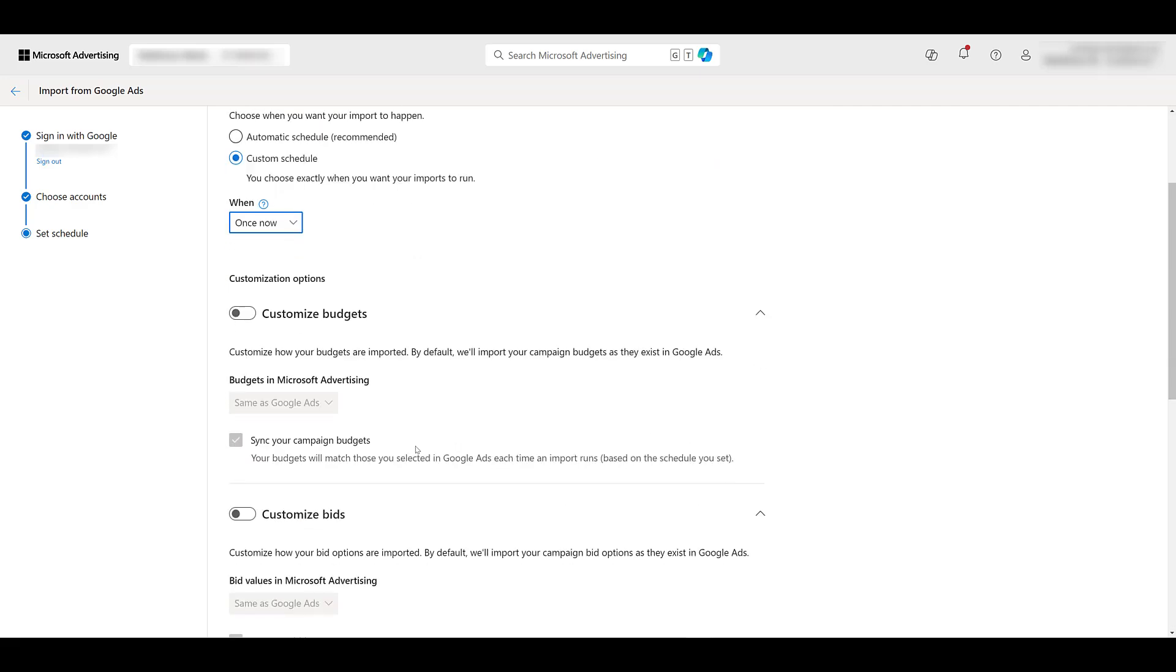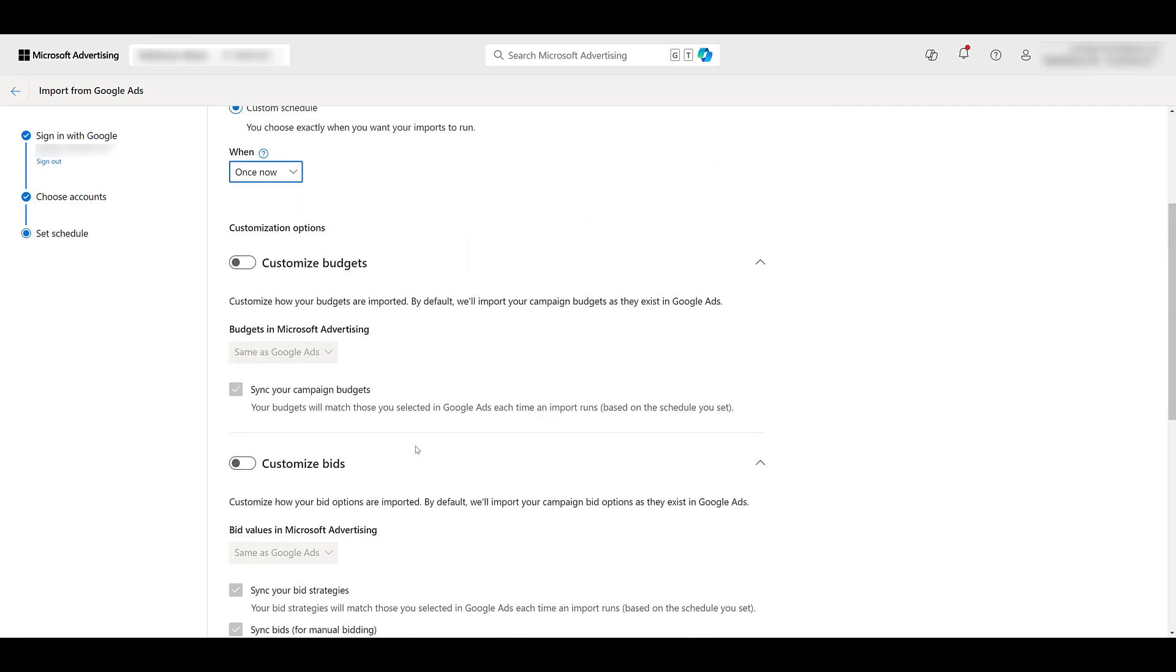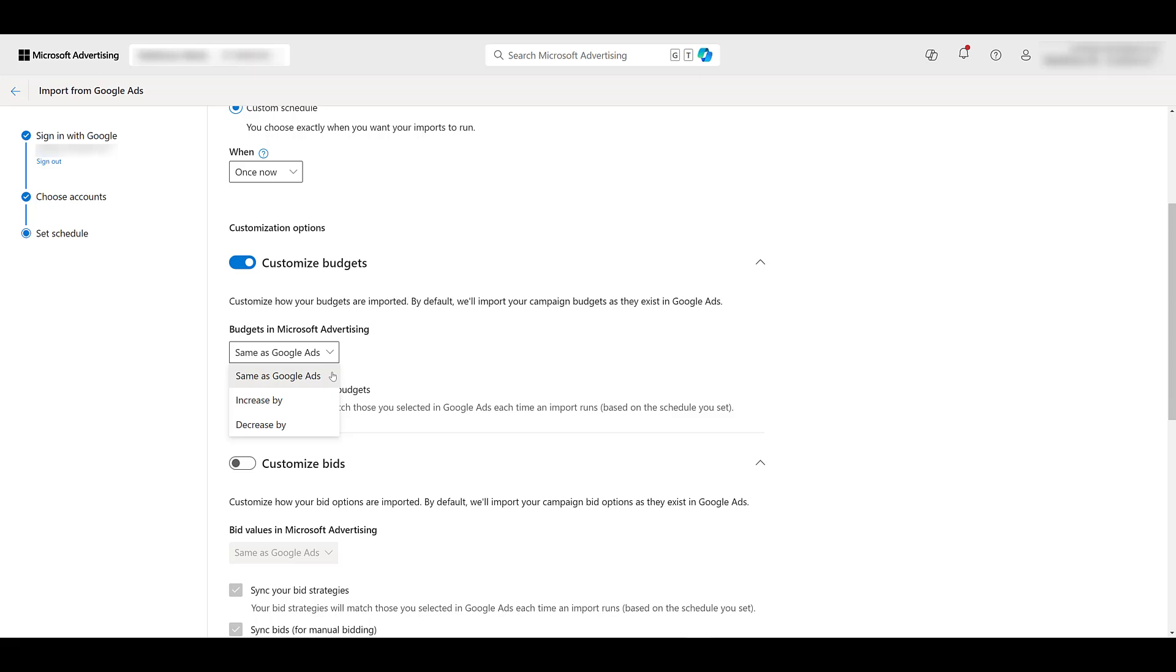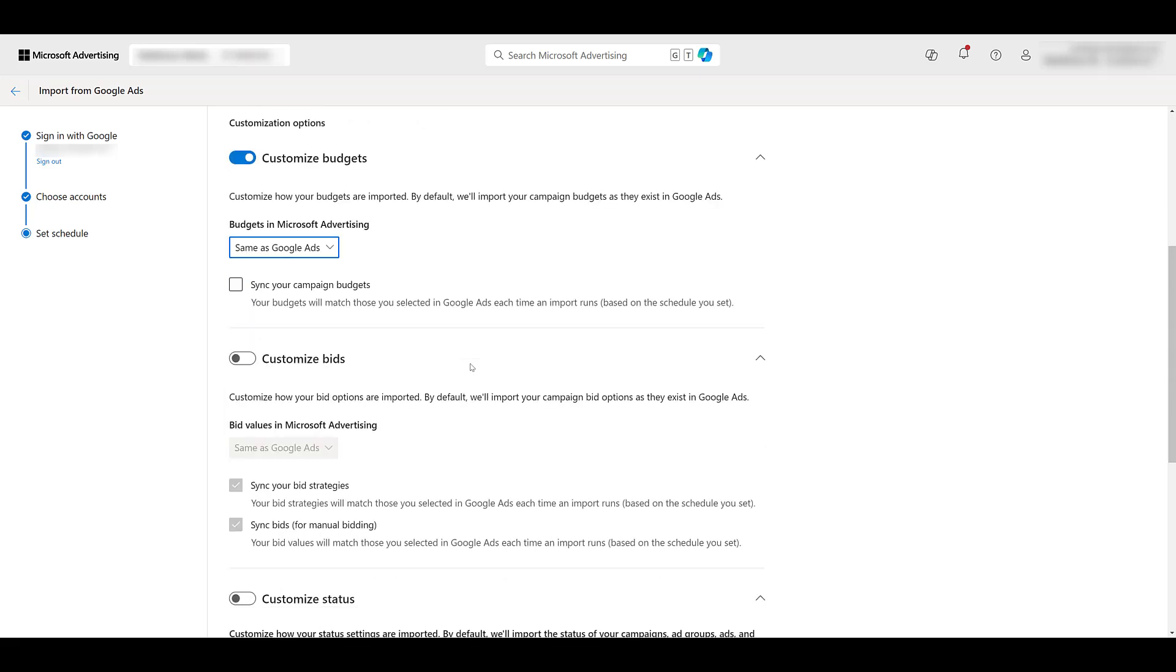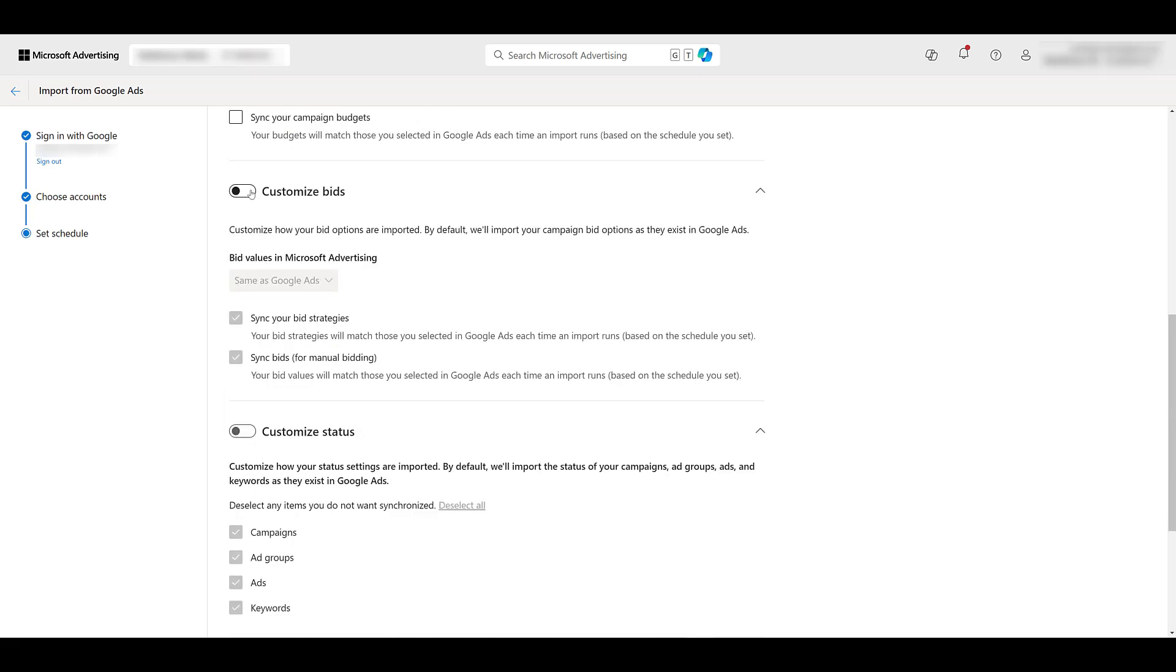Next, scrolling down, you will see custom options. Do you want to customize your budgets? Yes, I always do. Since performance is different and volume is different, I don't want to sync my campaign budgets. But if you did, you can make it the same as Google, or increase it, or decrease it by certain amounts.